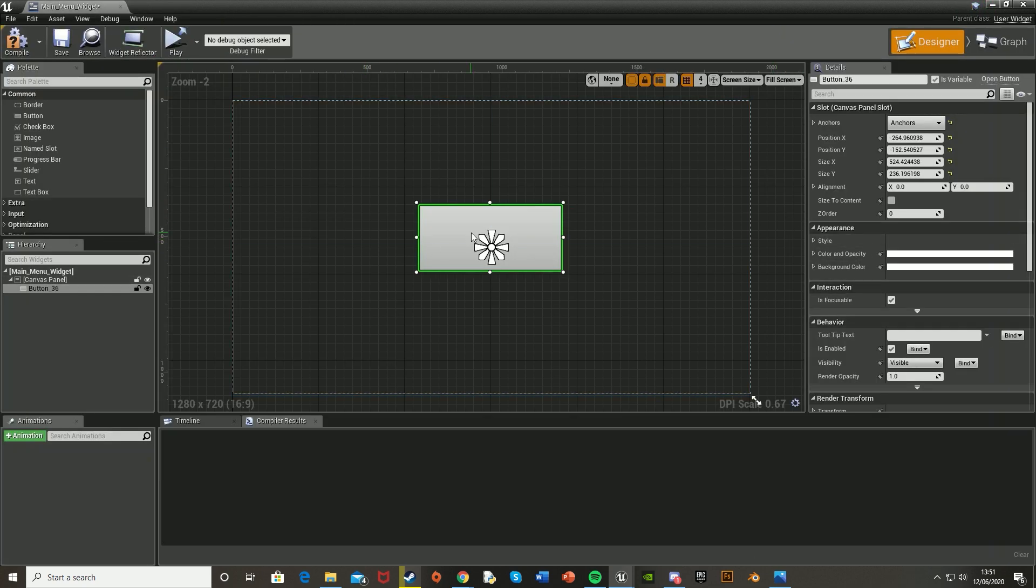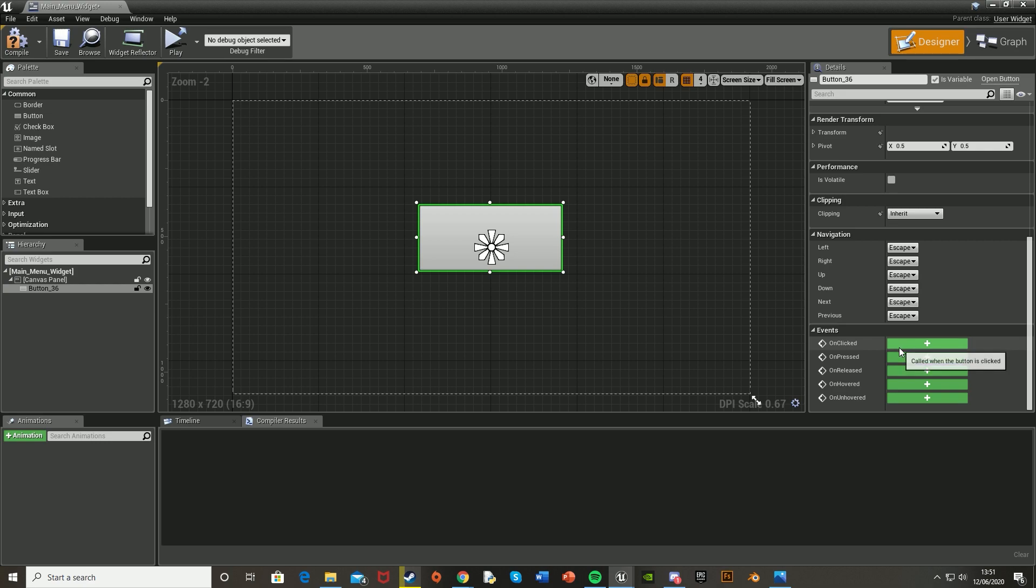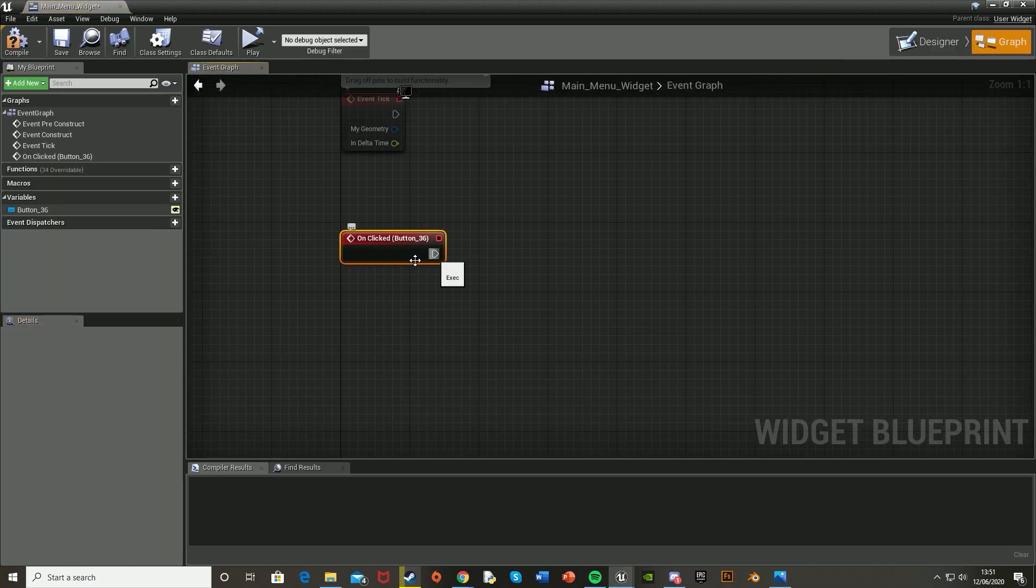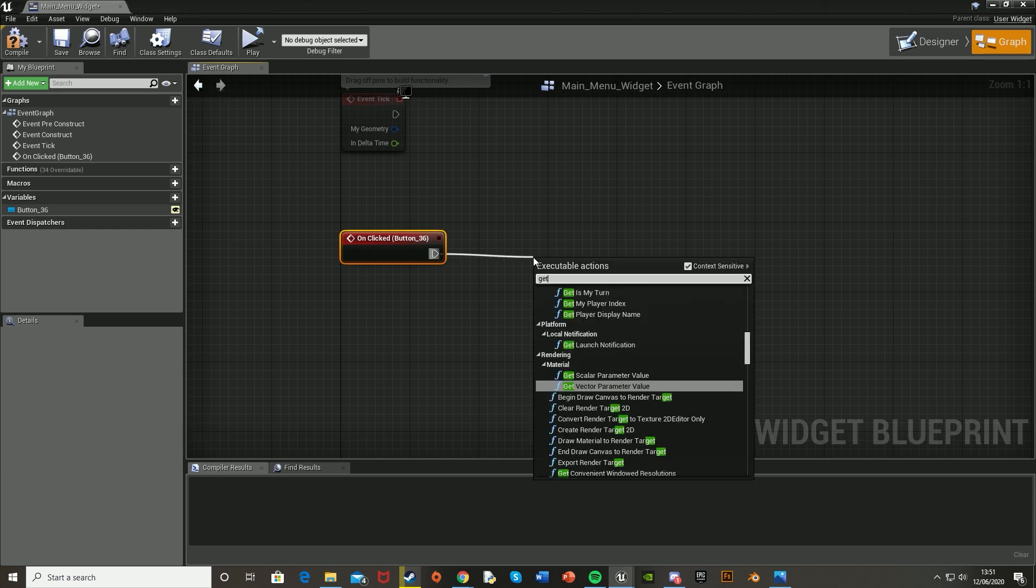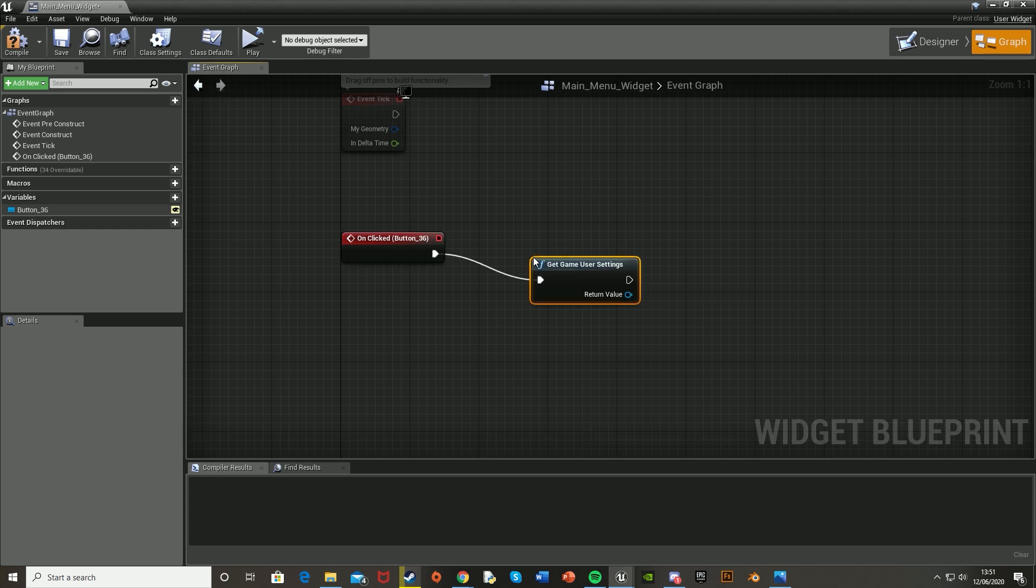So now for this button, we're going to go down to on clicked, get that off, and on clicked button, so off the on clicked event, we're just going to drag off and get game user settings, like so.